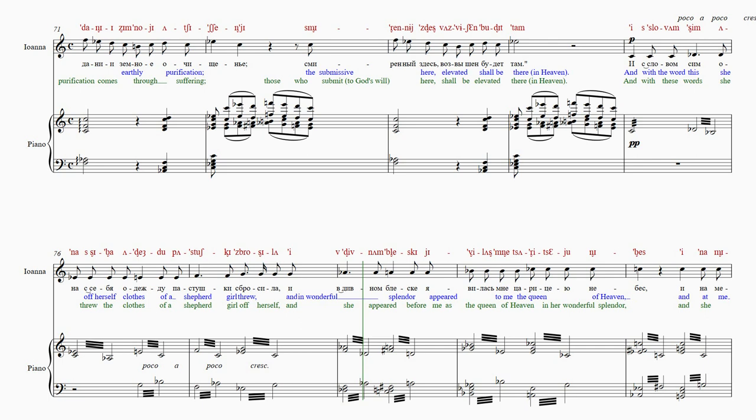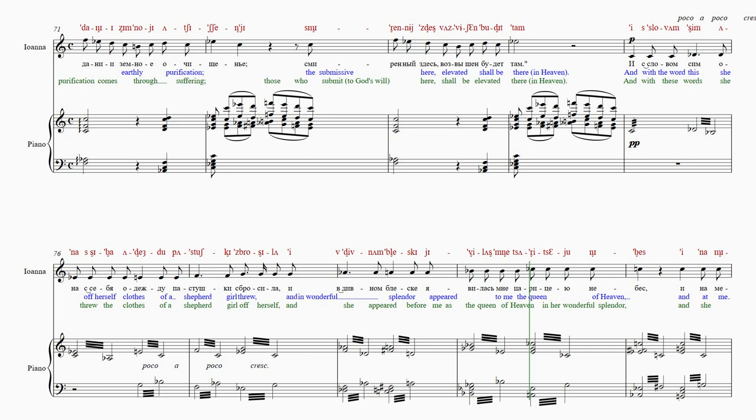Нам-бле-ске-е-е-ви-лась-мне-ца-ри-це-ю-ни-бес.